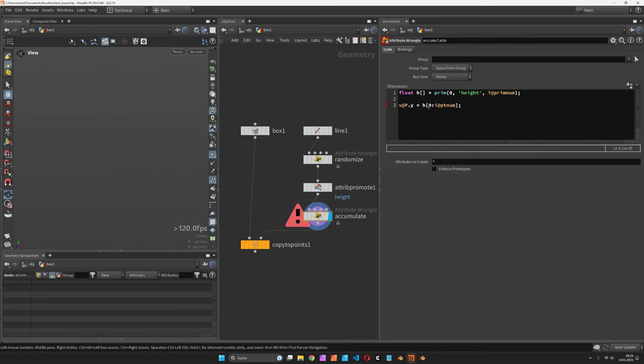Based on zero up to the point number, we will build a sum of that.